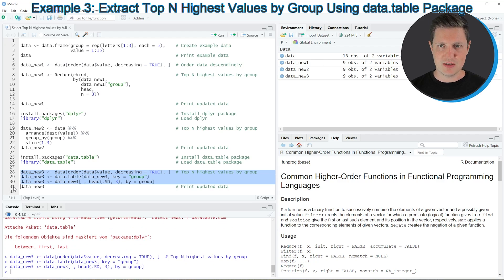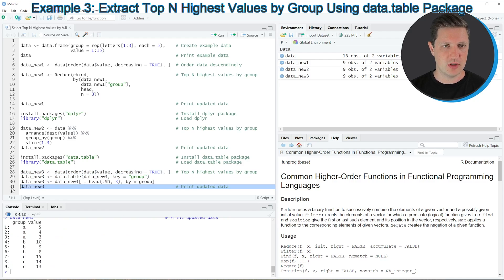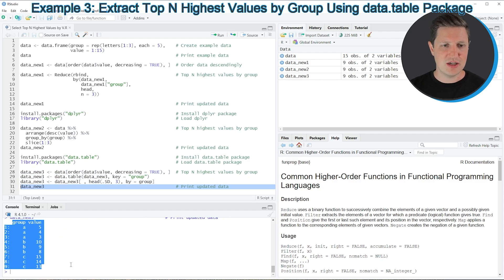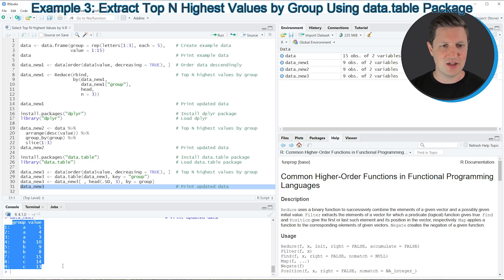If you run these lines of code another data set appears at the top right of RStudio called data_new_3. We can print this data set to the RStudio console by running line 31. You can see that we have returned another data set with exactly the same values as in the previous two examples, however this is a data.table instead of a tibble or a data frame.